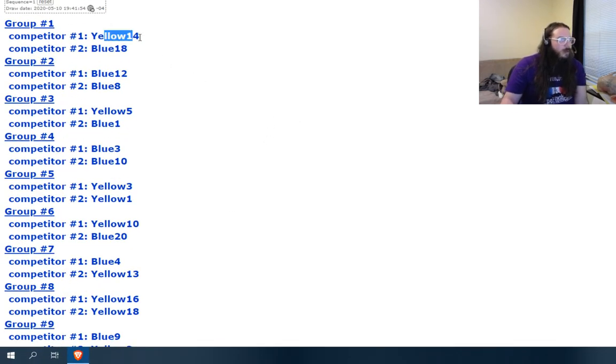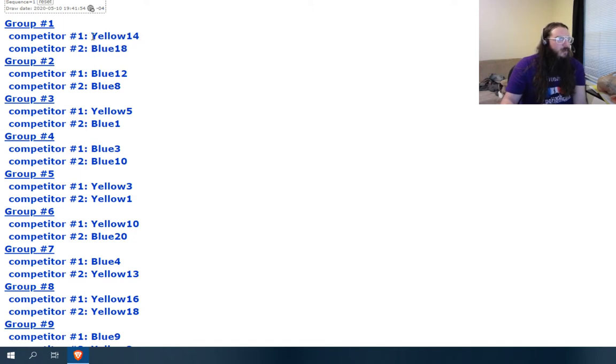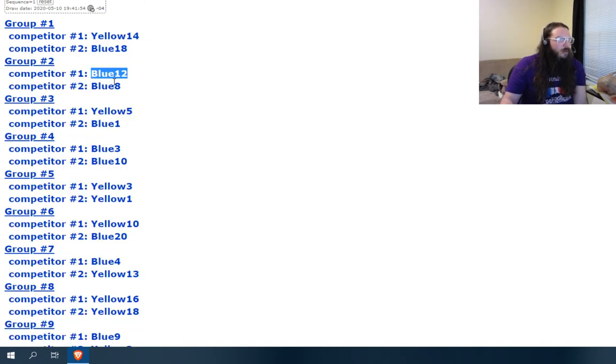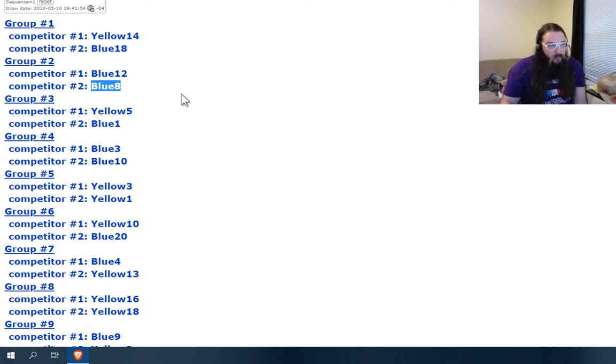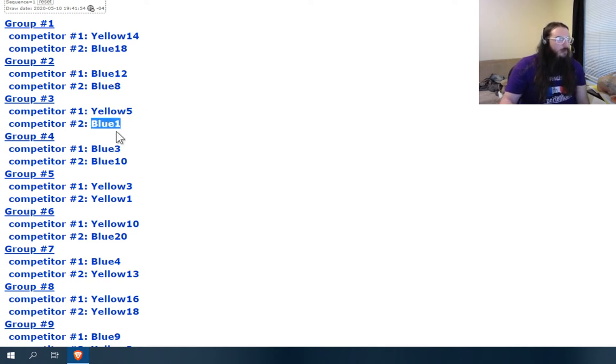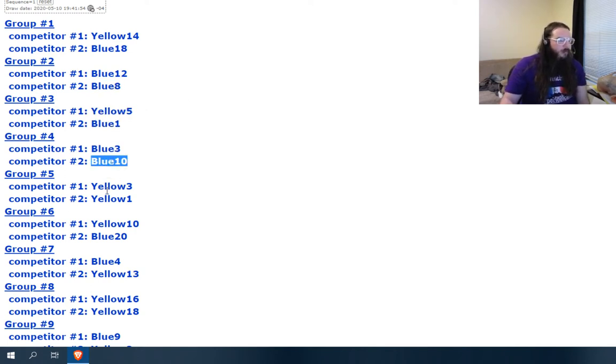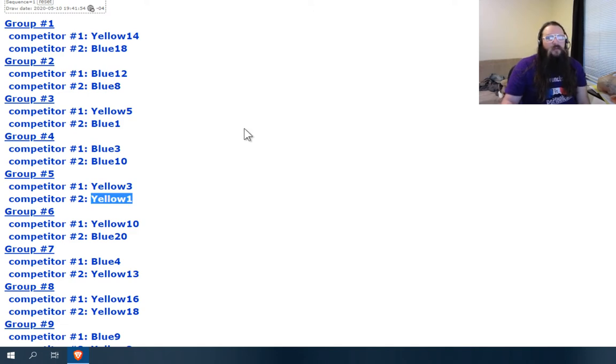Competitor one, yellow 14, blue 18. So right here you can see we've got a green fish. And then right here, blue 12, blue 8, that'd be a blue fish. Yellow 5, blue 1, green fish. Blue fish, yellow fish, so on and so forth.